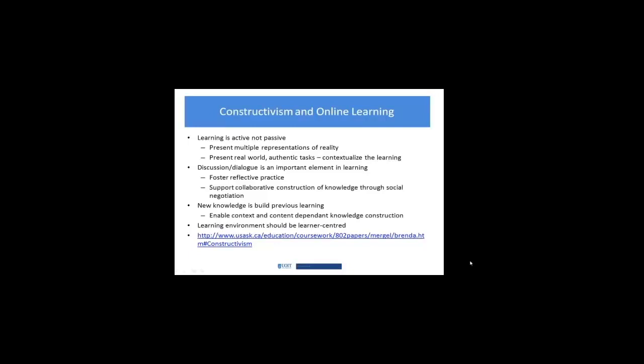The other piece is around new knowledge and that it's built on previous learning. This is very similar to cognitivism. We haven't gone there yet, we went from behavior to constructivism. But the notion that the context and content are dependent on being able to hang on things people already know. In an online environment that's constructivist, you would enable that knowledge construction to occur in a context and hook the content into areas that people already are coming in with. All of these have implications for instructional design and the front end of how you would design an environment with a constructivist orientation.